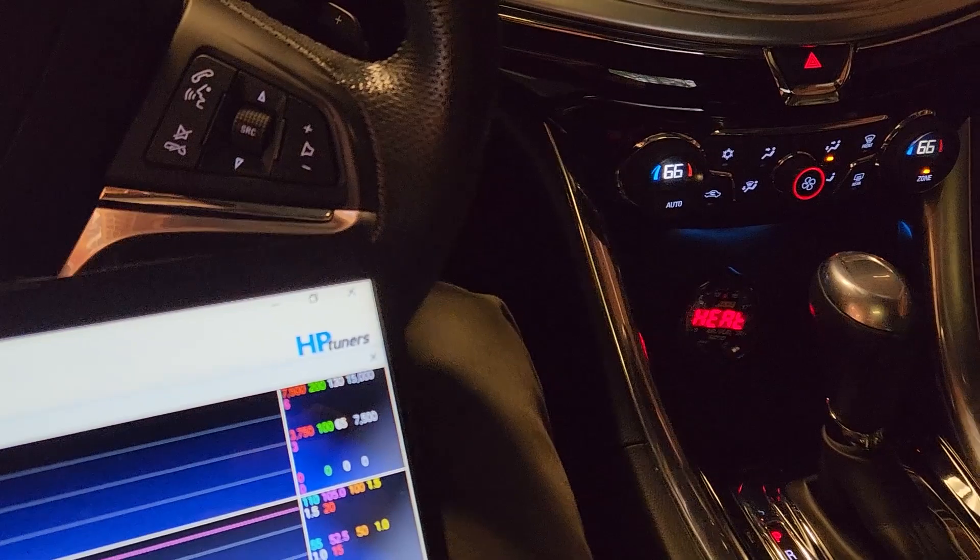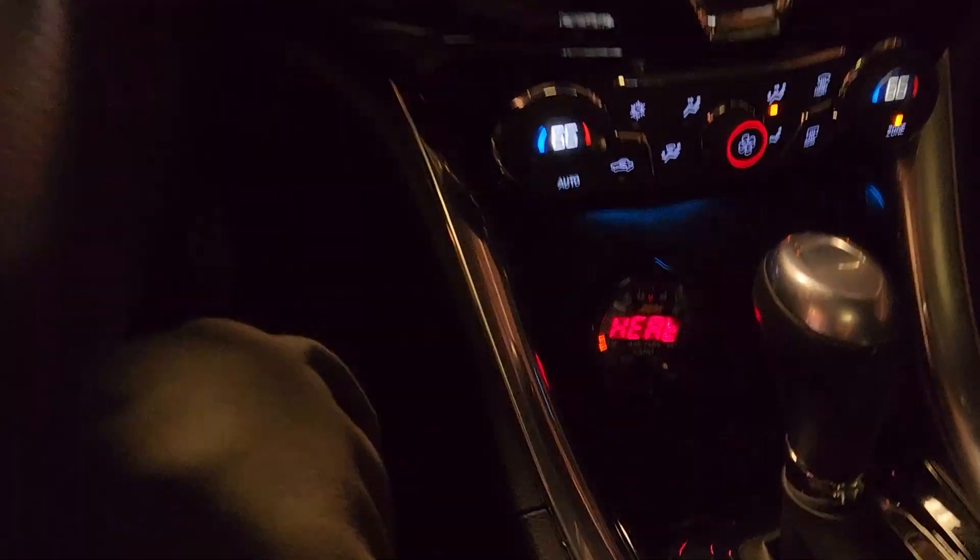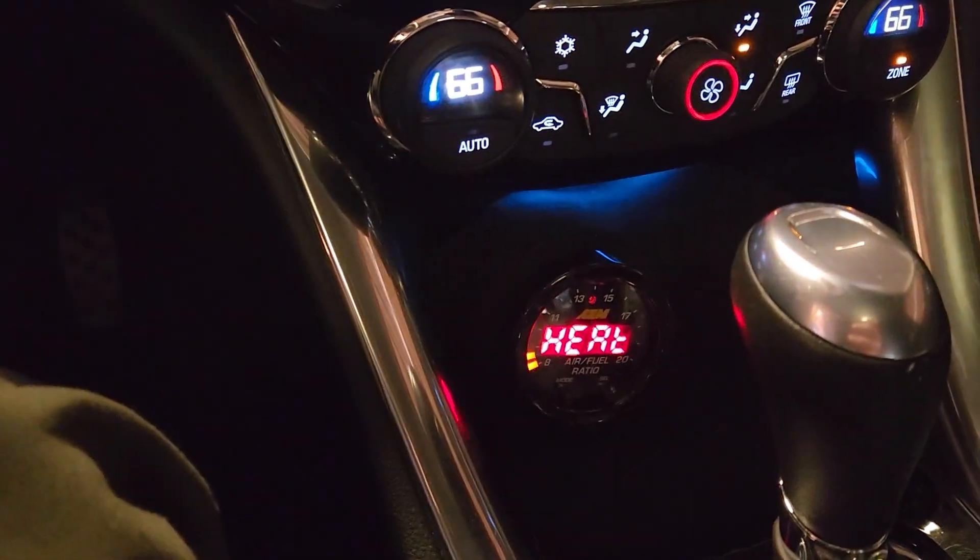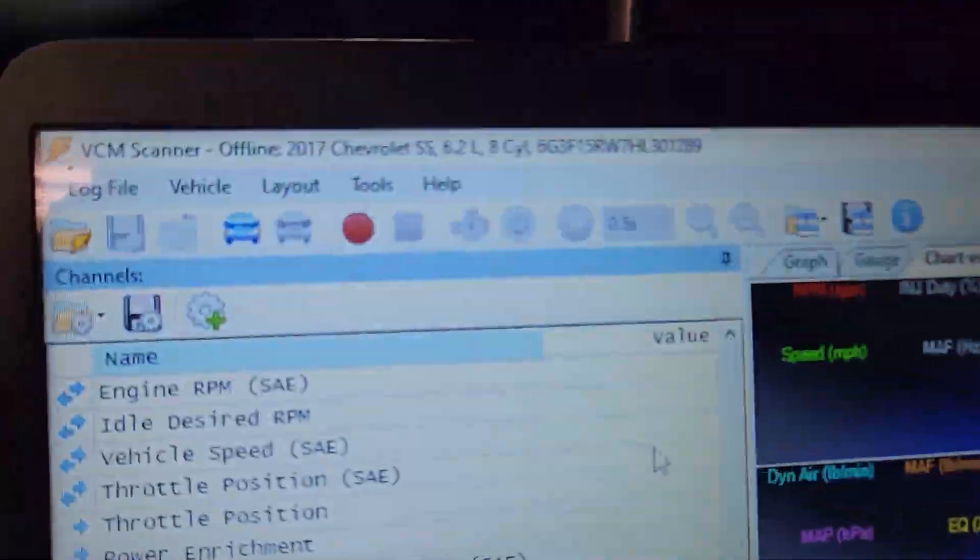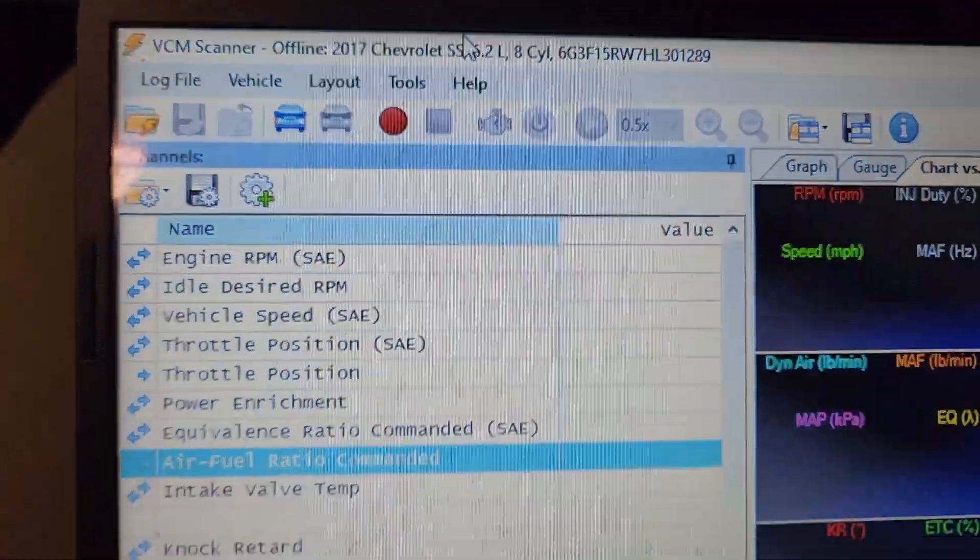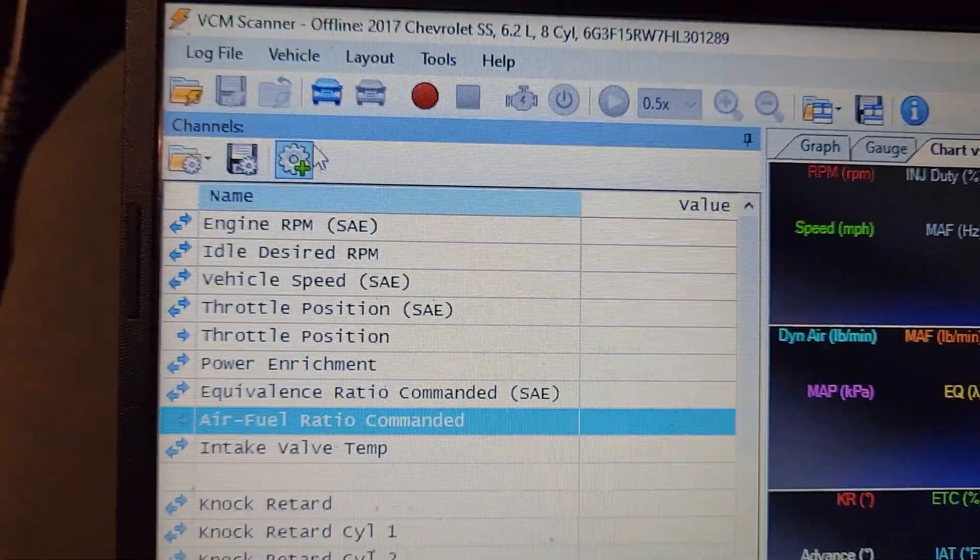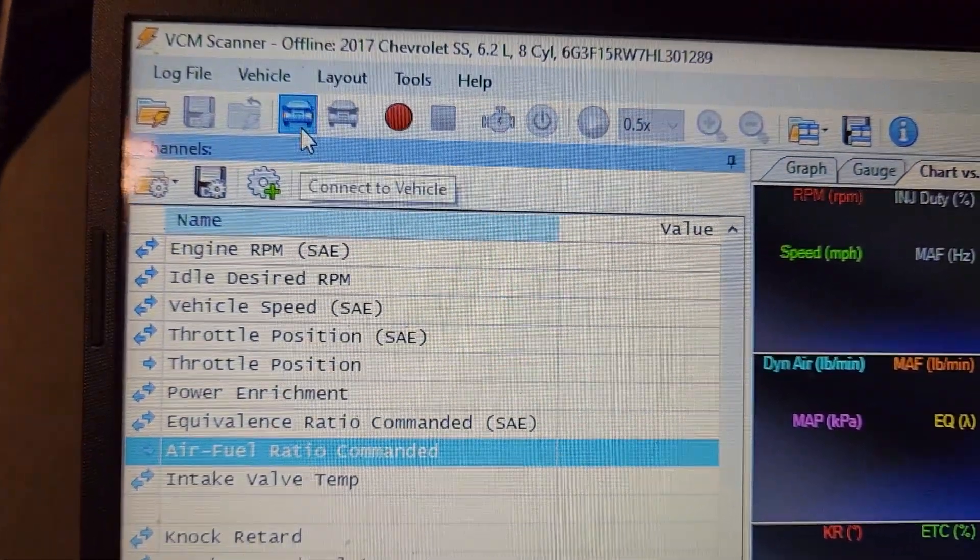Let the wideband heat up. See, heating. Now it's on. Alright, let's connect to the car.